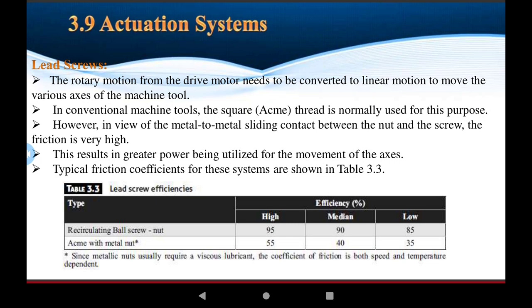For the metallic nut system, high efficiency is 55%, medium is 40%, and low efficiency is 35%. The metallic nut usually requires various lubrication. The coefficient of friction depends on speed and temperature. Friction is a function of the lubricating oils and grease used. Lubrication between the nut, bolt, and lead screw reduces friction and increases power transmission efficiency.